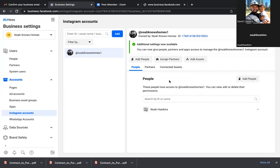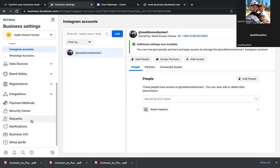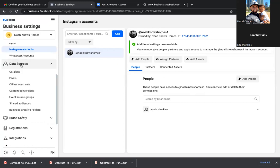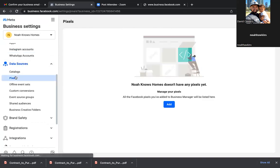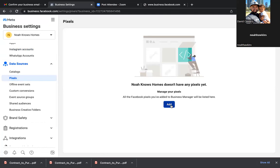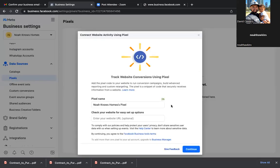Now scroll down on the bottom left. We don't need to bookmark this page. Data Sources — let's click on Pixels. This pixel is just a piece of code that you need to put on any webpage. So as you run ads and you're taking them to a webpage to capture a lead, this pixel would go on that webpage for tracking purposes. Noah Knows Homes — take away the S, take away the word pixel. We're going to use the same name for all: Noah Knows Homes.